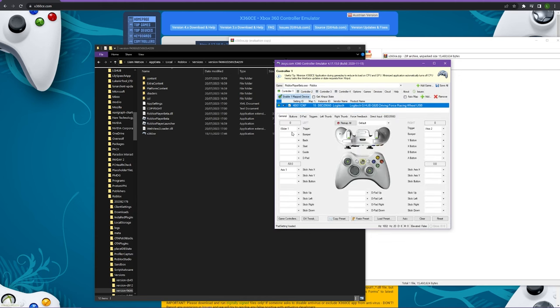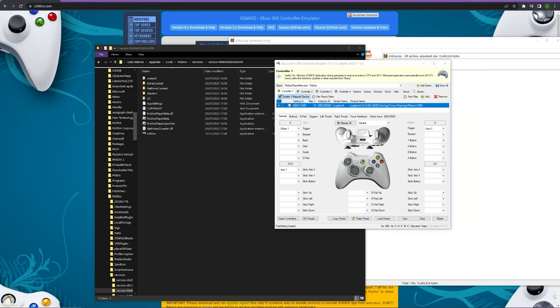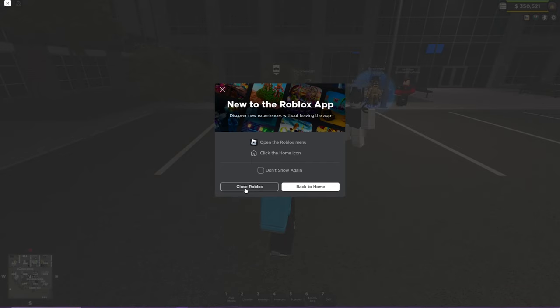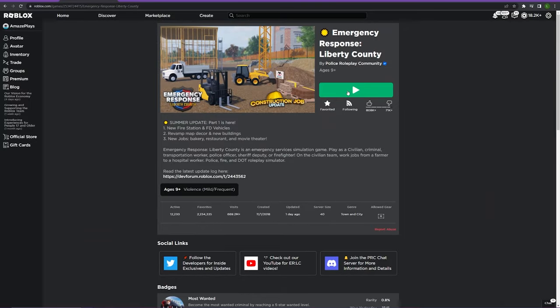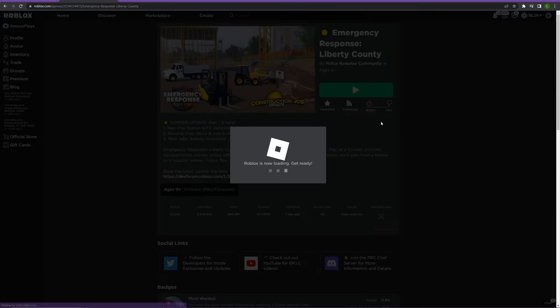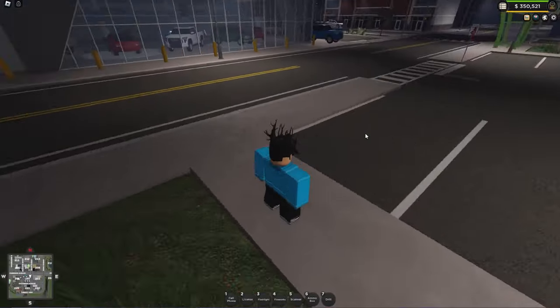Once you've done that, you have set up your steering wheel correctly. You can leave this open or close it, it doesn't matter, but what you do need to do is relaunch Roblox. I'm just going to leave the game here and rejoin into a brand new server.